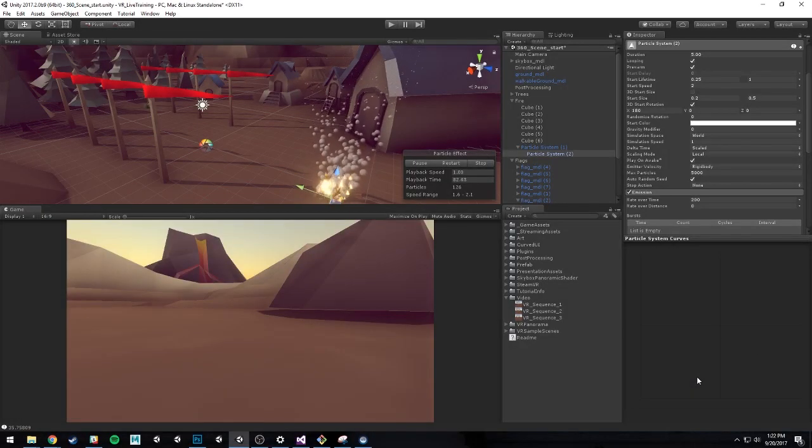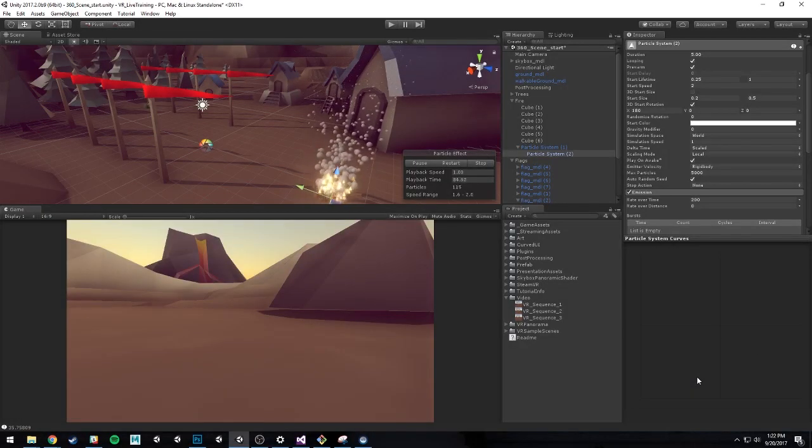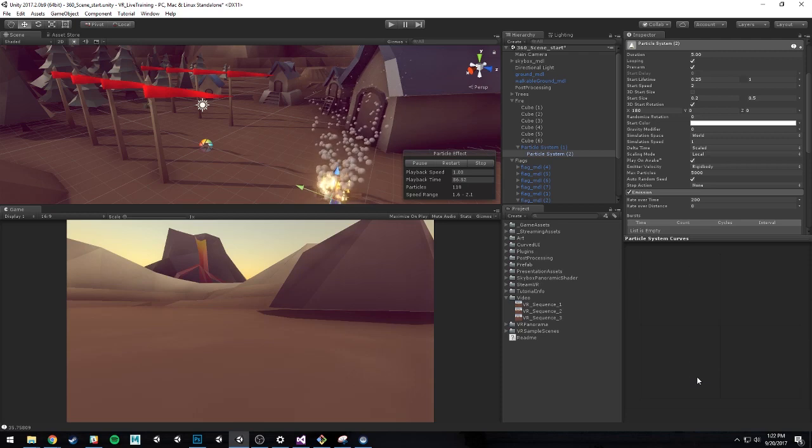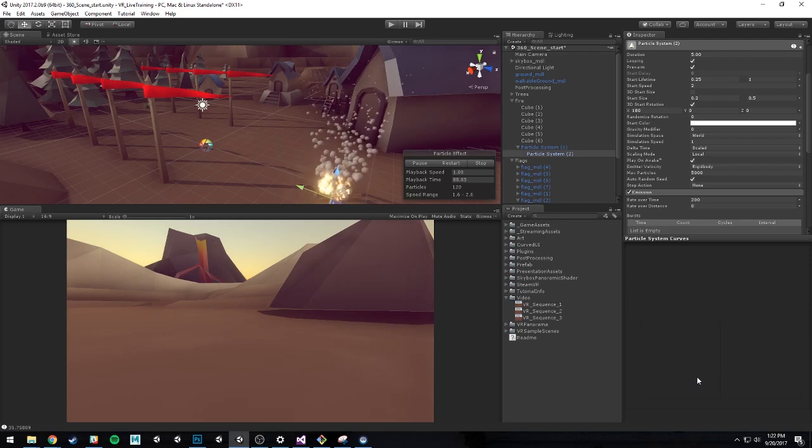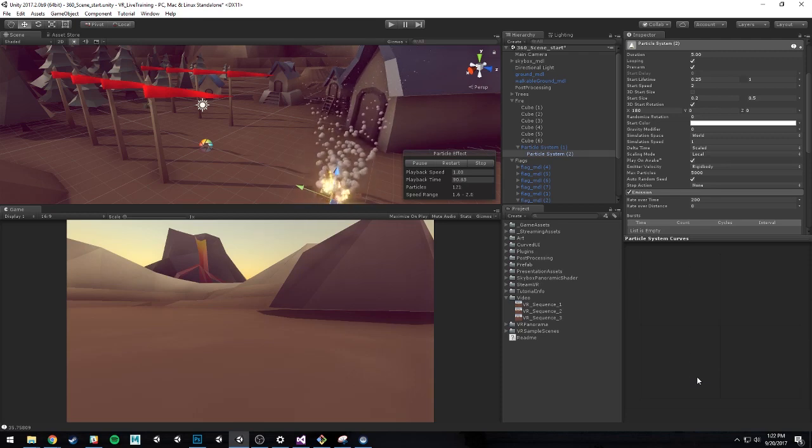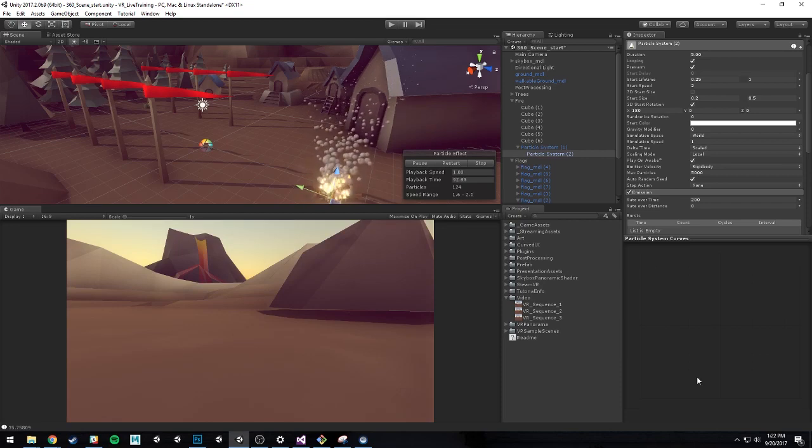So I talked a little bit about the panoramic, how to create those 360 videos. And so what I'm going to do next is talk a little bit about interface design.